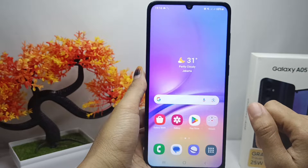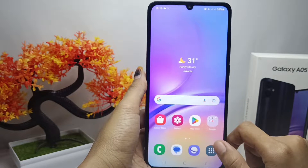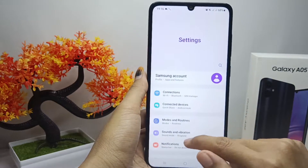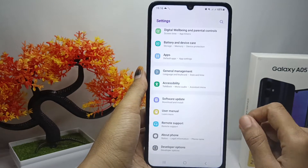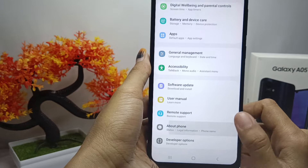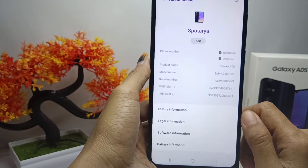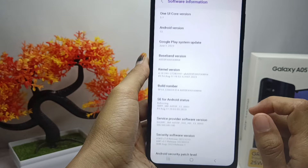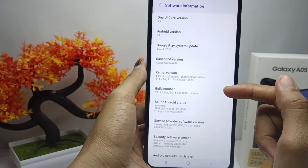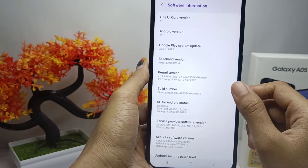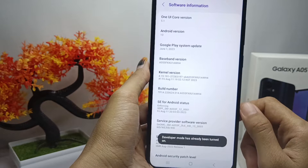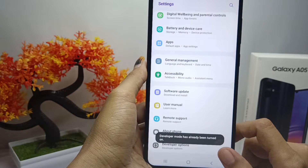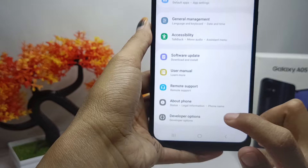First of all, go to the Settings menu and scroll down. Select the About Phone option. After that, select Software Information and then tap on the Build Number seven times. Then exit and scroll to the bottom and select Developer Options.